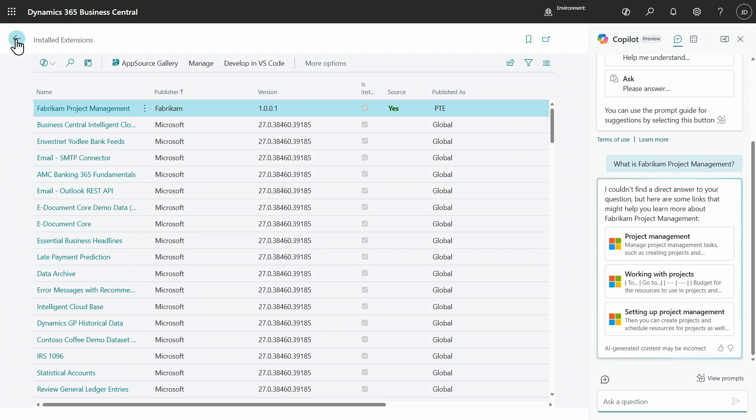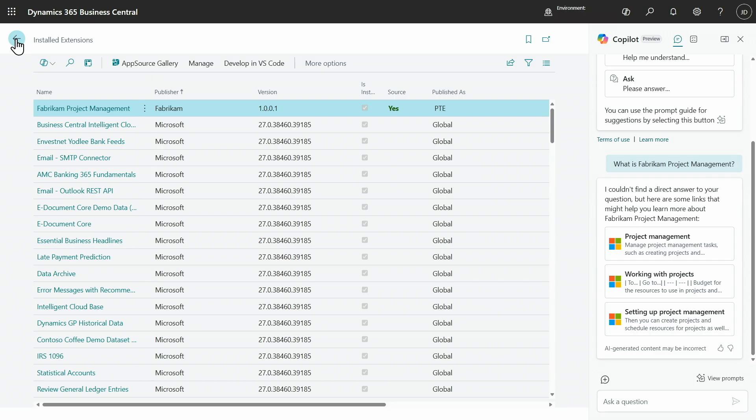As you can see with previous experience, Copilot chat could not find the answers to questions about something that wasn't Microsoft or wasn't documented in Microsoft Learn documentation.